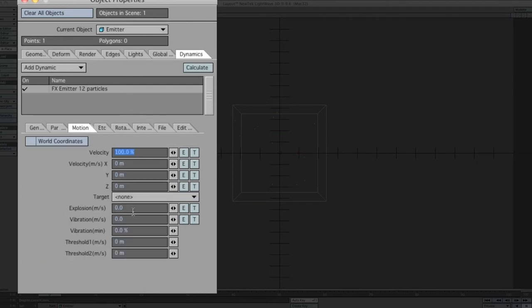In motion, velocity 100% is okay. Because it's an explosion, we've got to put down a value of 2.92. That's quite nice. You can change the value to whatever you desire. And go to vibration, 0.0102. The rest we'll just leave as 000.